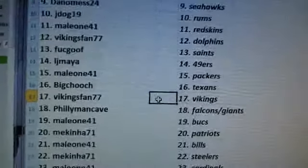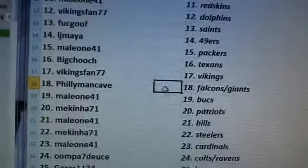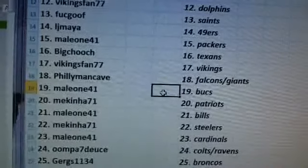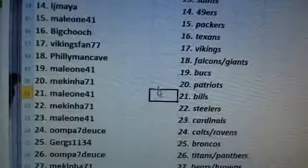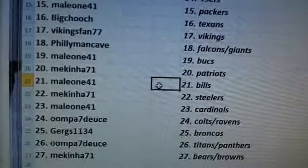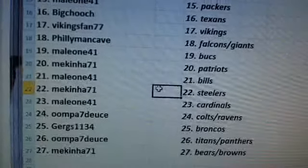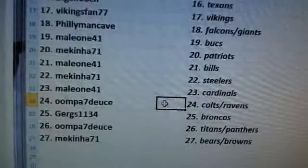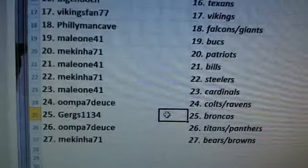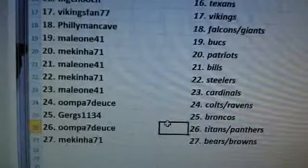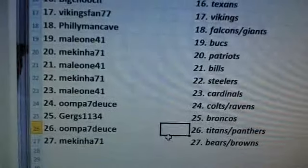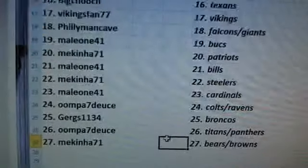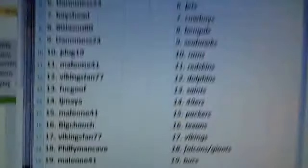How about that? Philly Man Cave, Falcons and Giants. Leone the Bucks. Mekinha, Patriots. Leone the Bills. Mekinha Steelers. Leone the Cardinals. Oompa Seven Deuce, Colts and Ravens. Gerds 1134 Broncos. Oompa Seven Deuce, Titans and Panthers. And Mekinha the Bears and Browns. There we go.